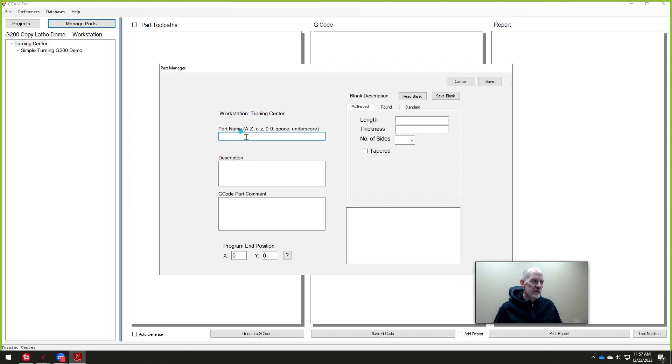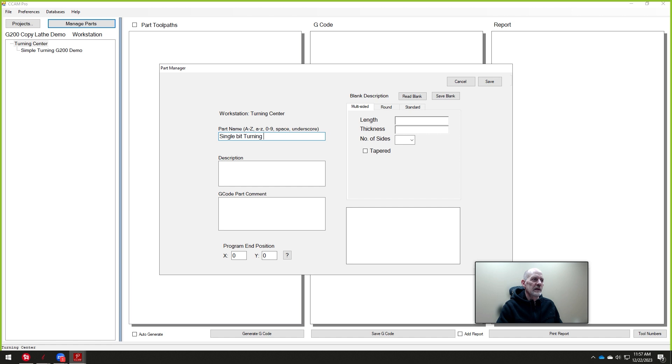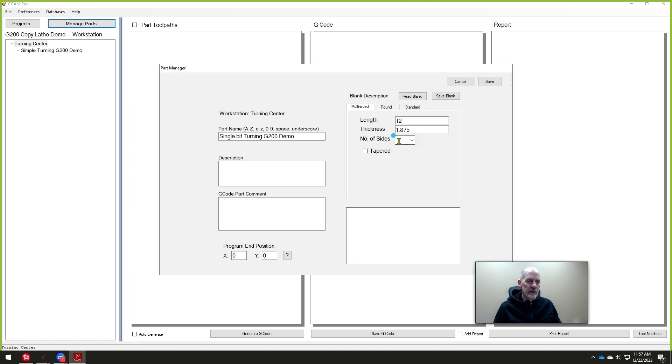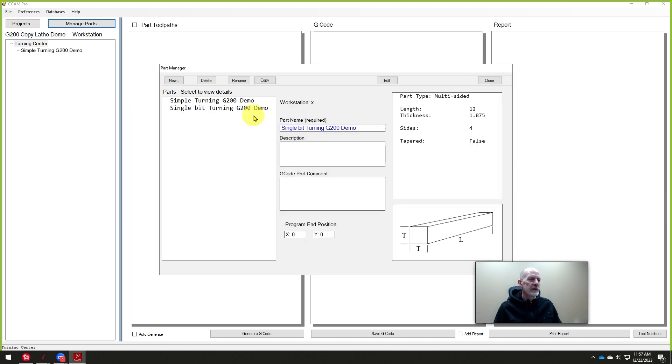So we'll say this is going to be the single bit turning. I'll call it G200 demo. And it's going to be 12 inches long and 1.875. We're going to turn it to one and three-quarters. We'll start a little bit larger. And this is a square multi-sided part. So it's got four sides. We just start with a square blank and say okay. And now we can just close this.